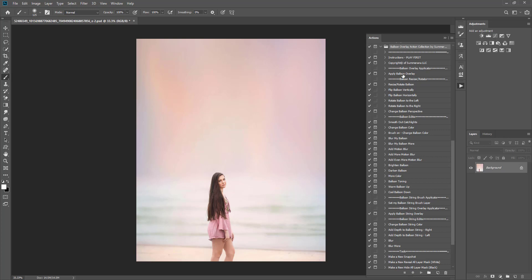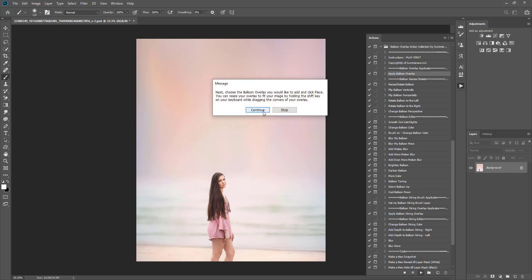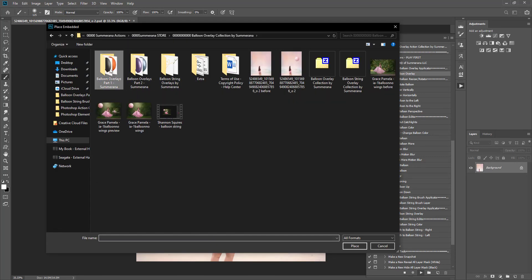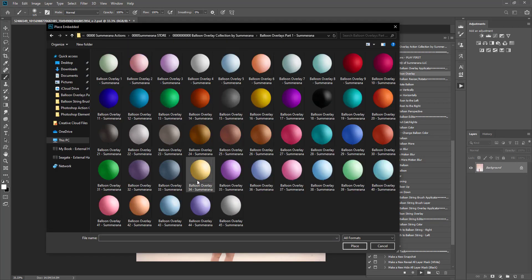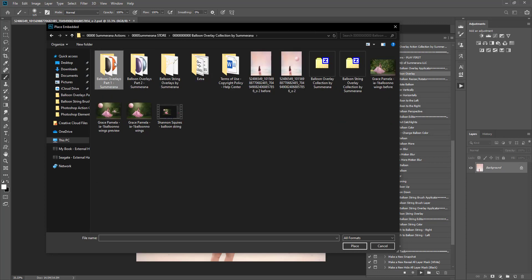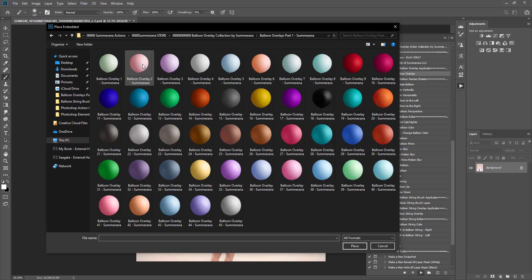The first thing you're going to want to do is select 'Apply Balloon Overlay' and select play. Here I have my balloon overlays — these are smoother, not-so-harsh catch light balloon overlays, and then these have studio catch lights for you. If you're using them in studio you can use them if you'd like. I'm also going to show you how to apply your own catch light just in case. Go ahead and select one and select place.